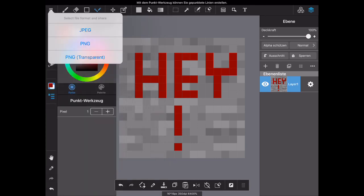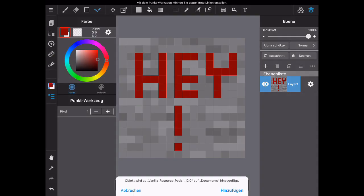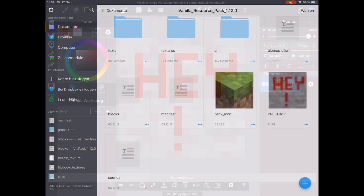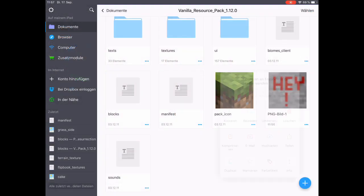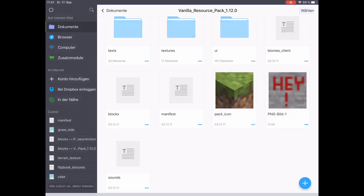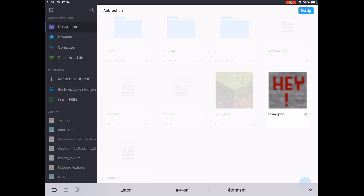There you select PNG and you save into files, into our resource pack folder. Now we want to change the name back to its original name, which is just stone.png. There it goes.